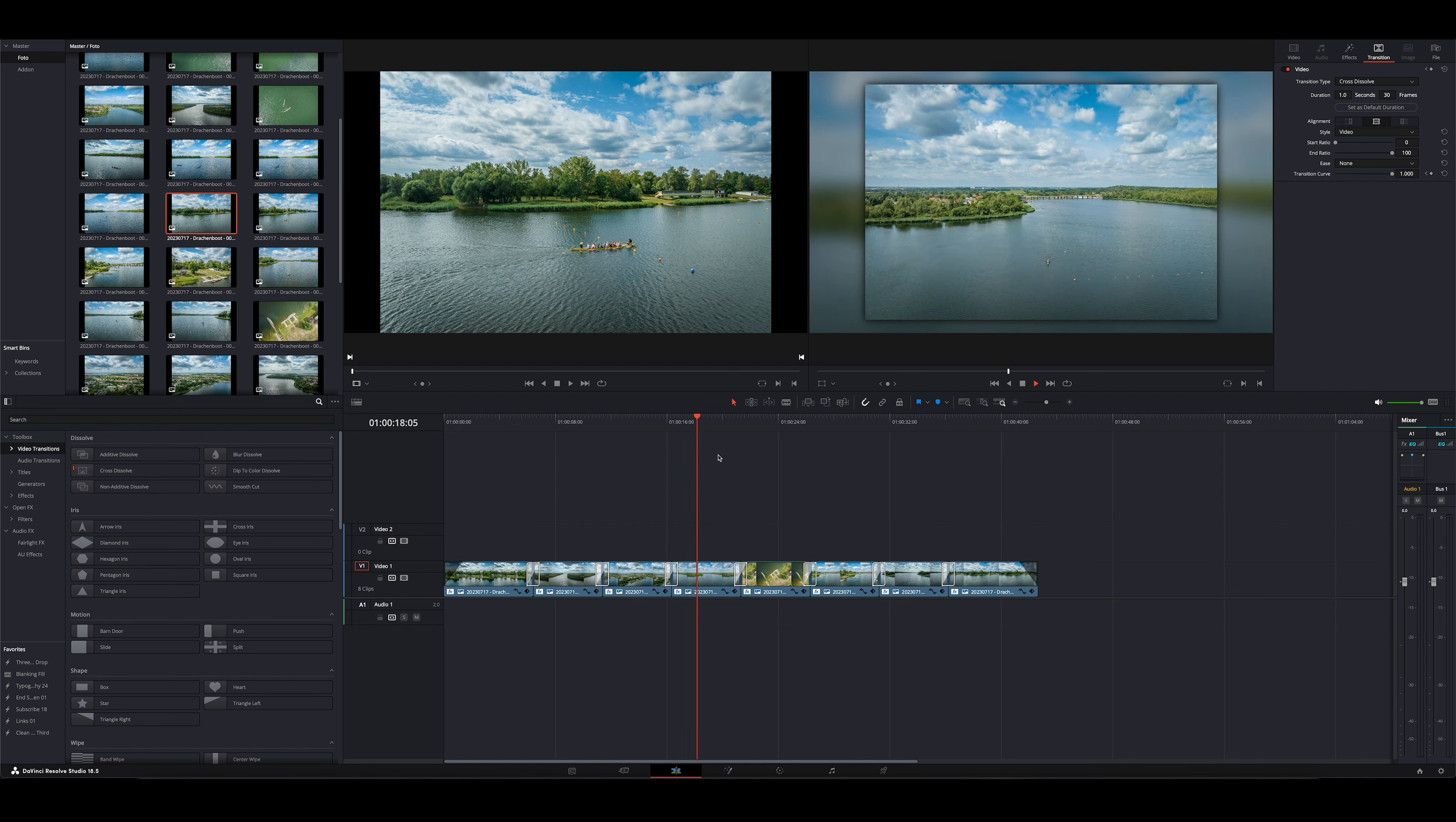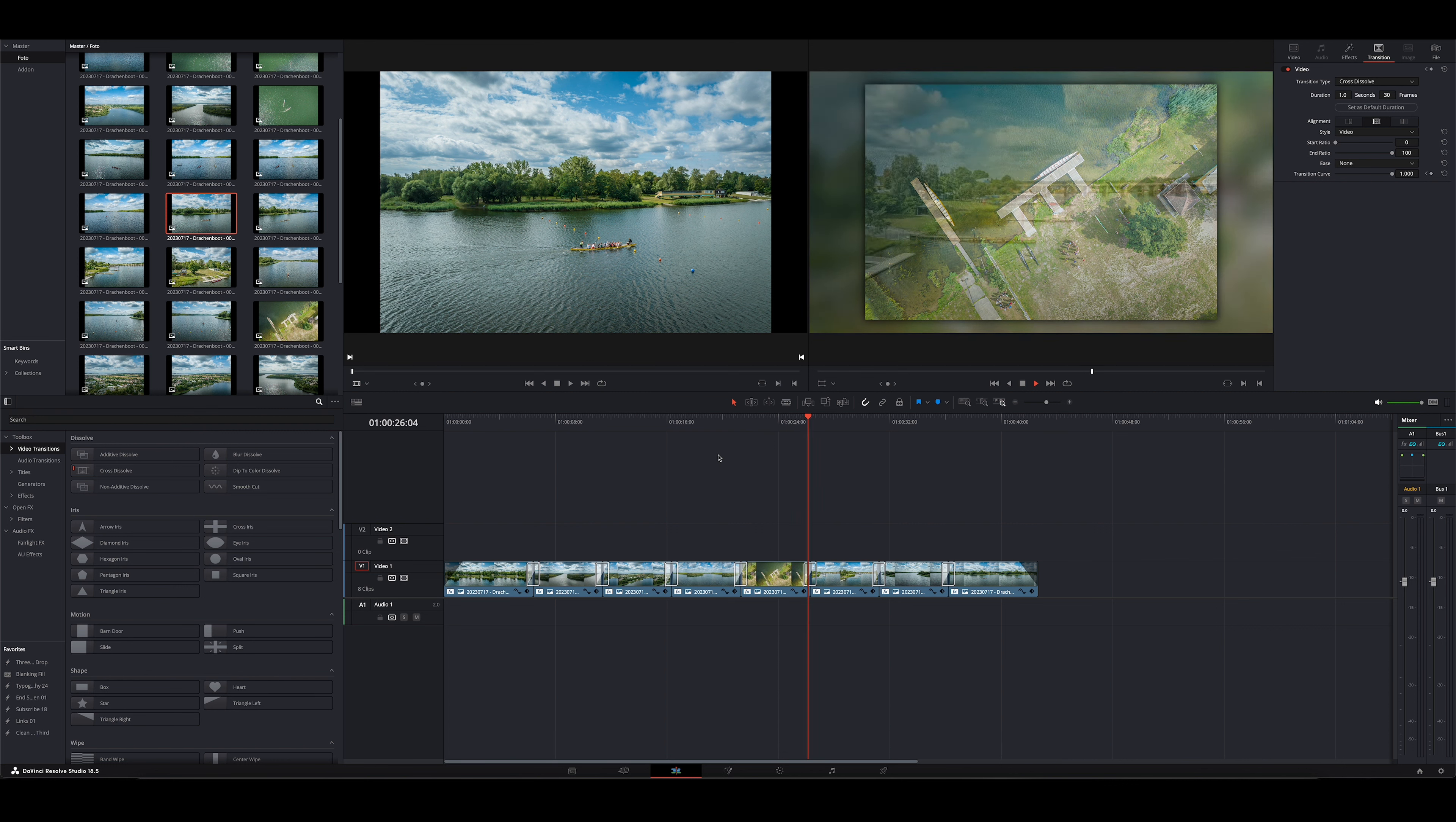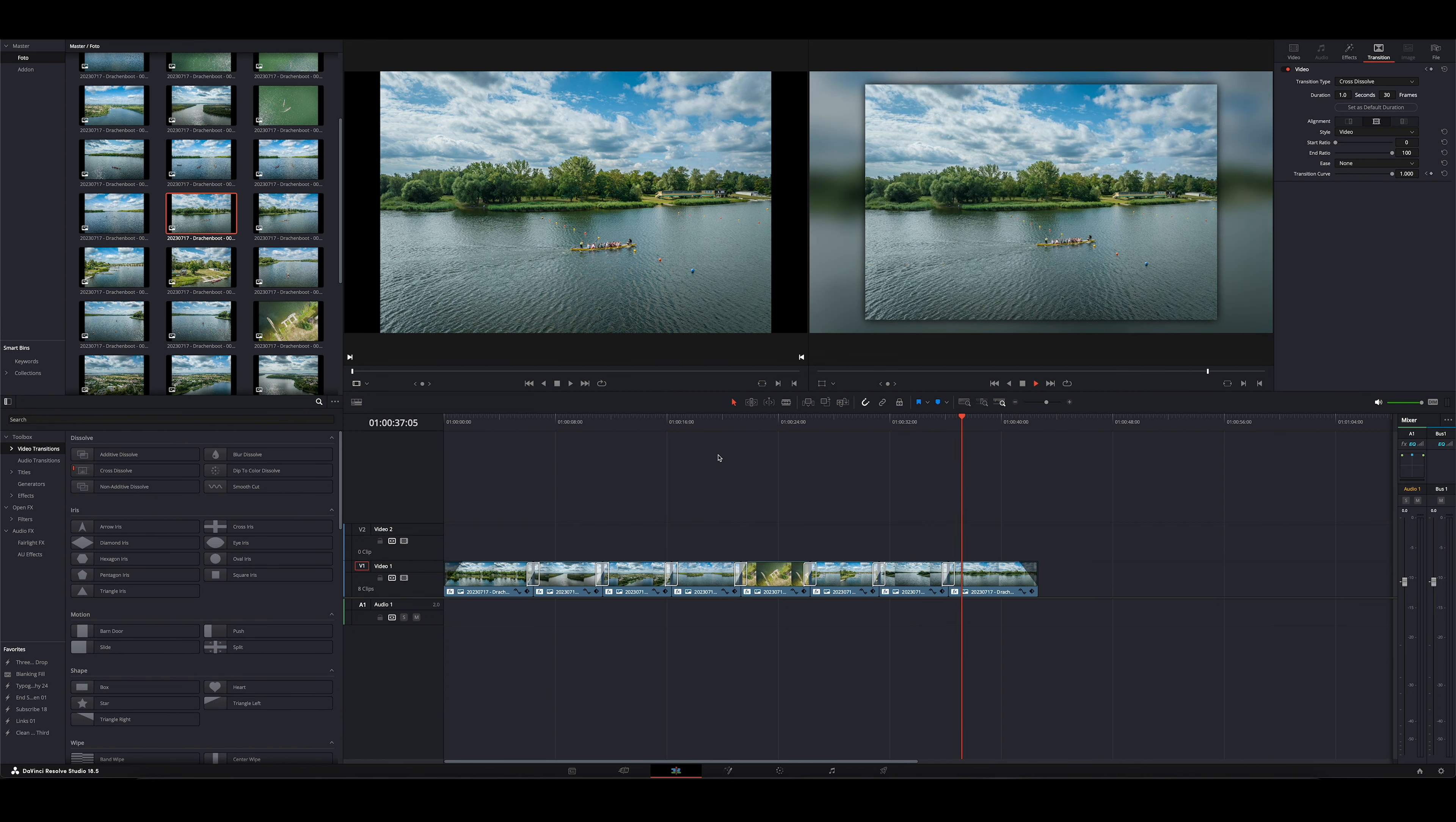Ihr seht, so einfach ist es, Bilder in seine Videos zu bekommen mit DaVinci Resolve. Ich hoffe, dieses kleine kurze Video hat euch gefallen. Wenn es so ist, lasst gerne einen Daumen nach oben da, lasst ein Abo da, aktiviert die Glocke. In diesem Sinne wünsche ich euch allen eine schöne Zeit und wir sehen und wir hören uns im nächsten Video. Bis dahin. Ciao, ciao. Euer Daniel. Tschüss.